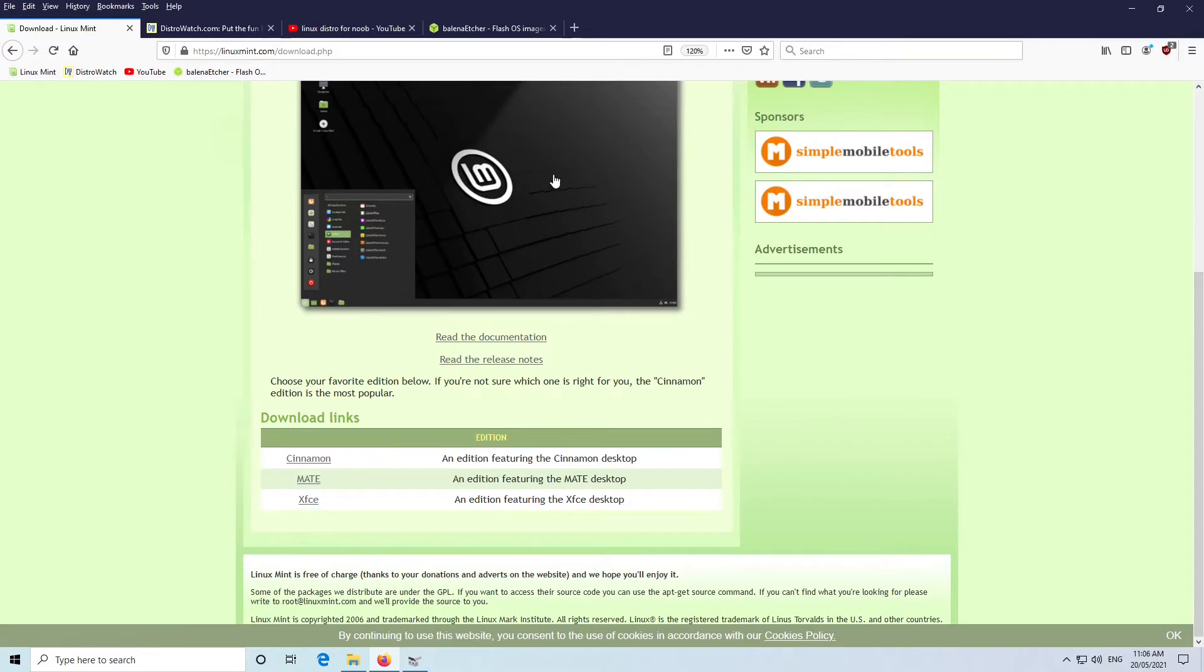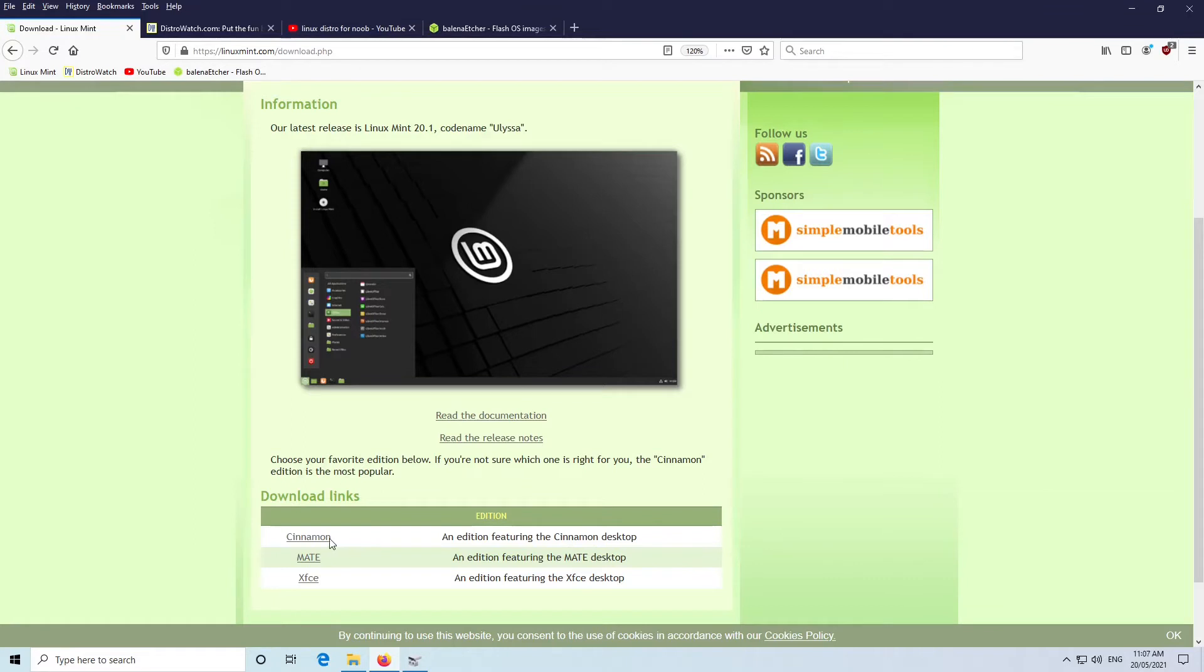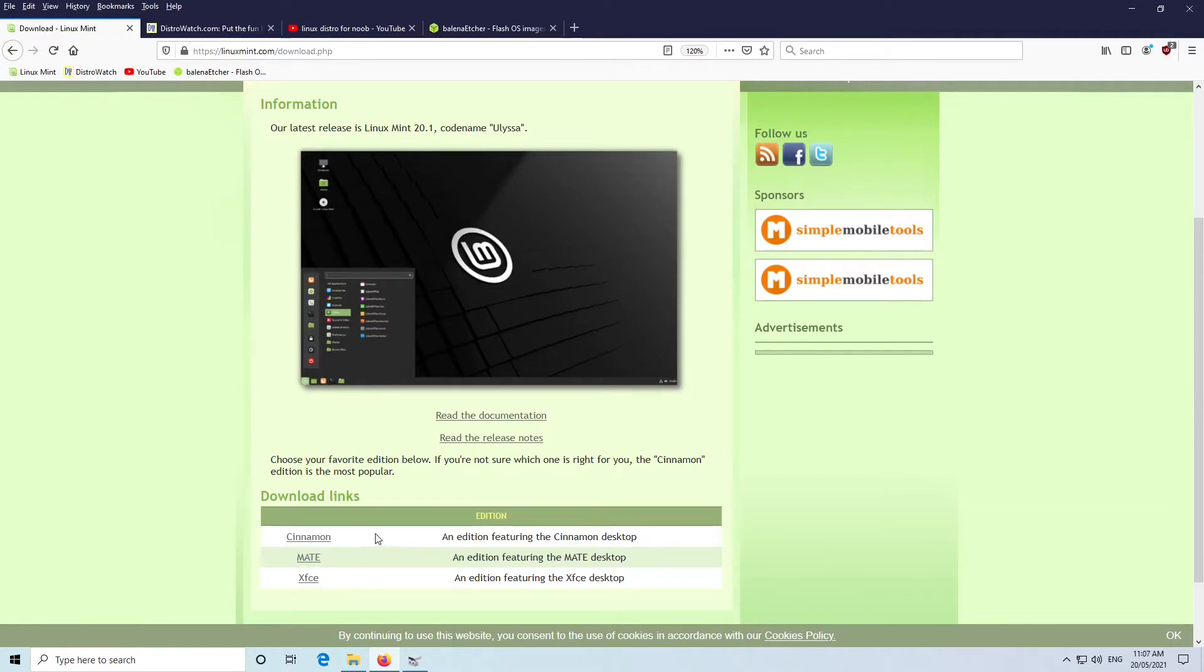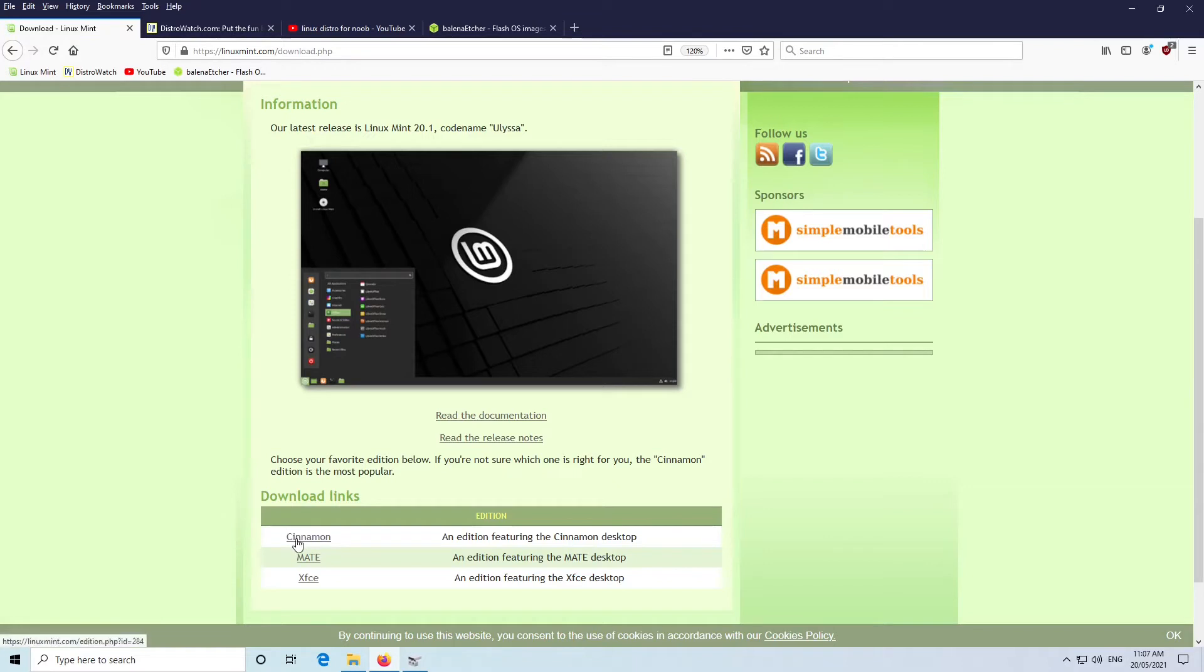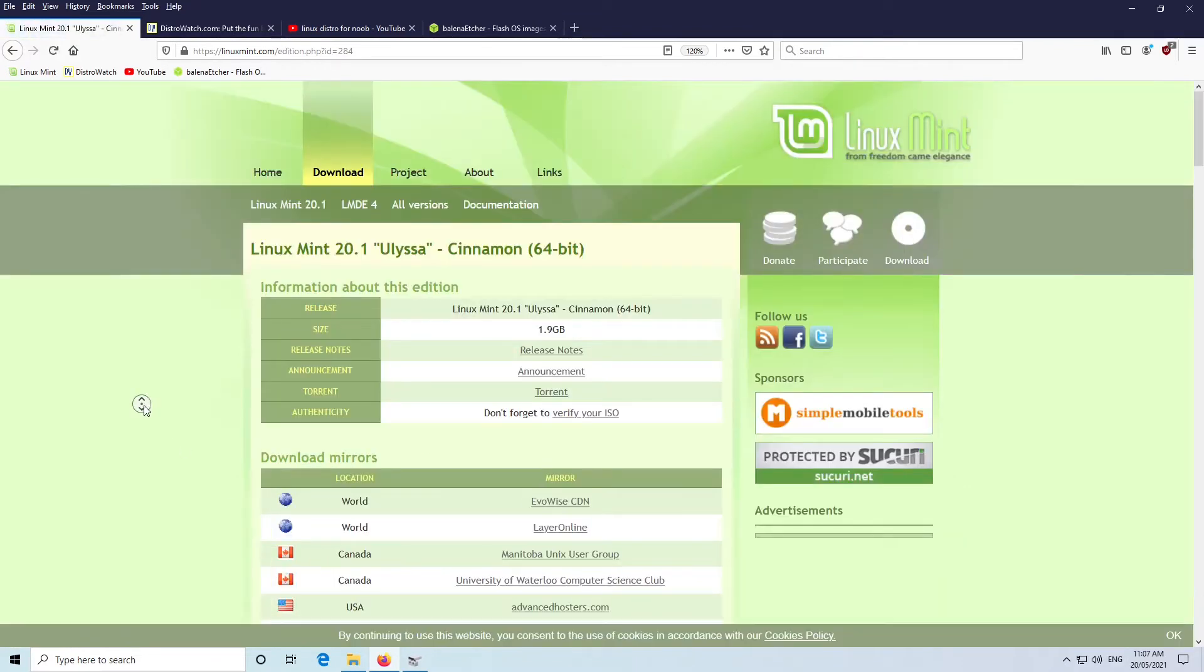They all basically look about the same. They pretty much do the same thing. It's just subtle differences, mainly to do with the power of your computer. If you've got an older computer, you might prefer XFCE or the Matei edition. If your computer's only five years old or less, even 10 years old, you'll be pretty right with Cinnamon. So we're going to use Cinnamon for this example.